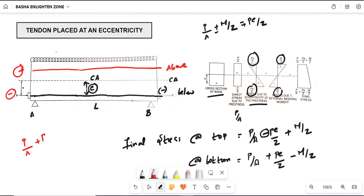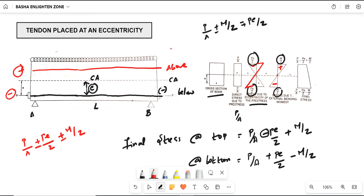If the tendon is placed above the centroidal axis, the formula becomes P/A + PE/Z ± M/Z, where top is positive and bottom is negative. At mid-span, M/Z is constant. Top will be in compression and bottom in tension. If the tendon is placed above the centroidal axis, the diagram changes accordingly. The extreme stresses at the top and bottom follow the formulas as discussed — this is the key concept to remember while solving problems.